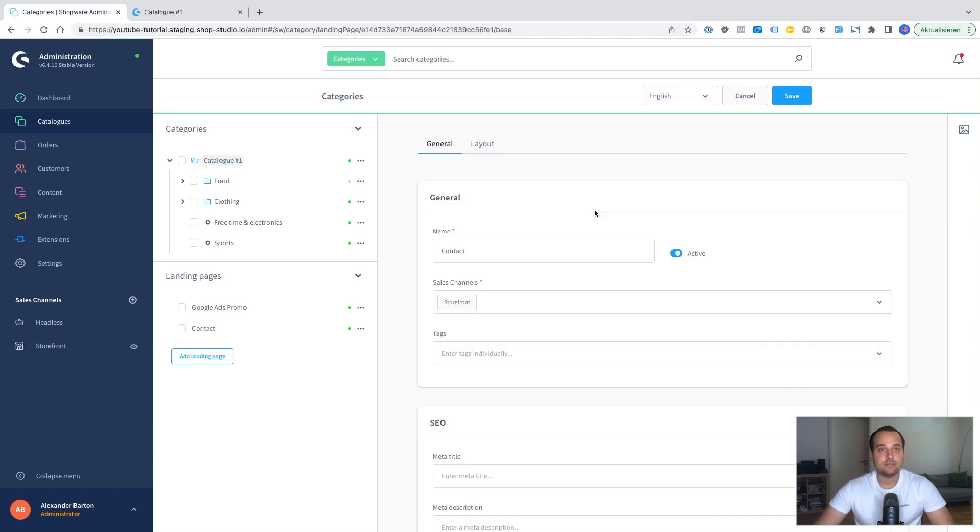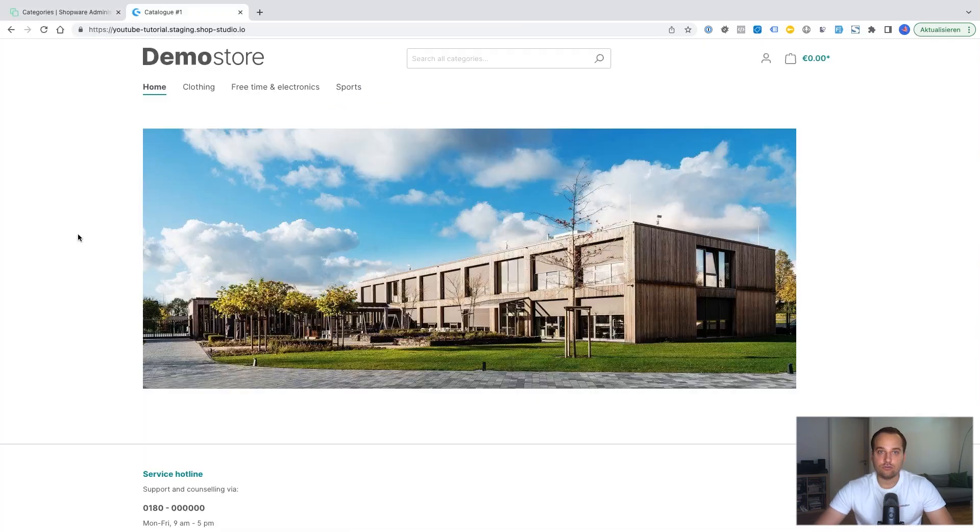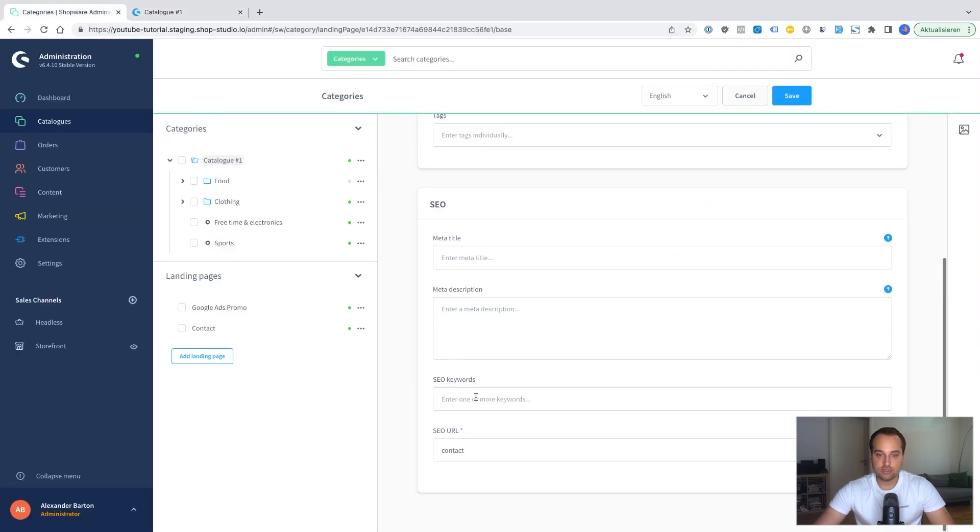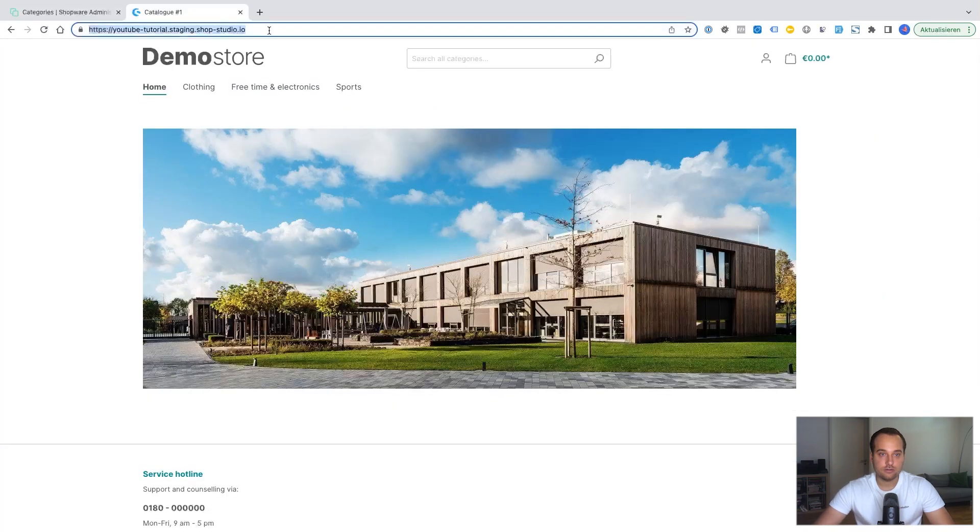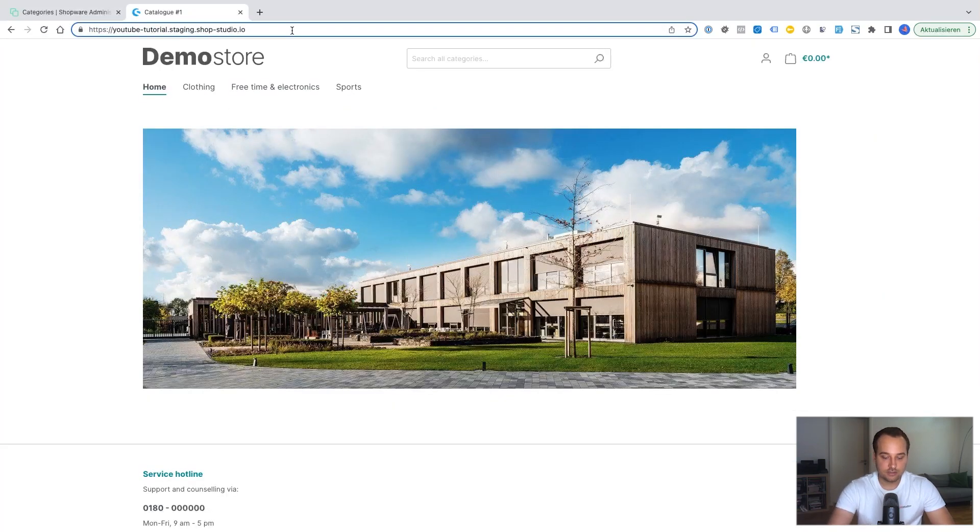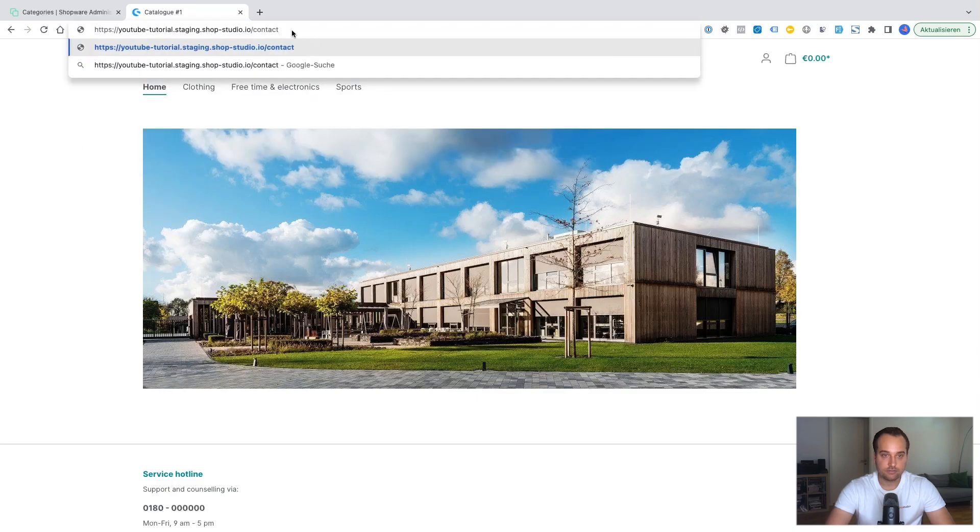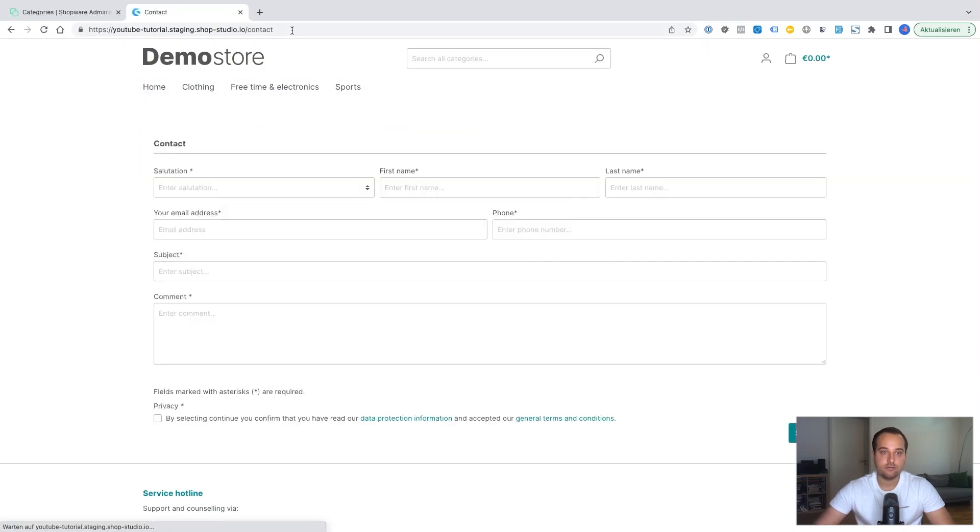And let's try it out. We can now see the storefront. To try it out we just need to enter the newly created SEO URL. We enter it as a path. And now we can see our contact form.